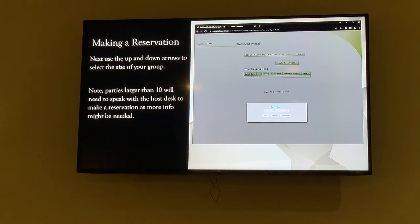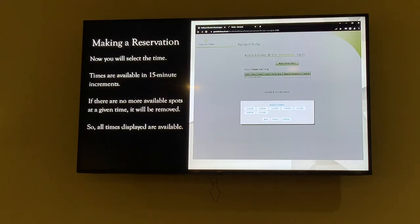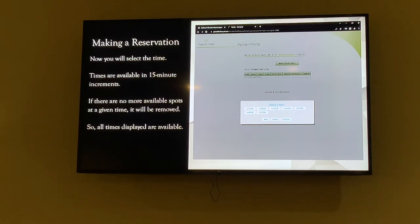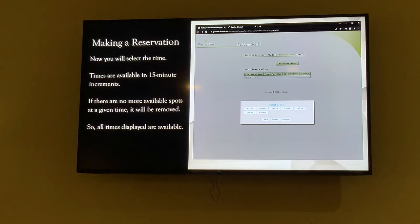Once you get through party size, you'll see available time slots in 15-minute segments. Click on whichever time you'd like — if it's showing, it's available. Once we hit our limit for a particular time, that slot will simply disappear. So if 5 o'clock fills up, it will go from 4:45 right to 5:15. Click your time and hit Continue.